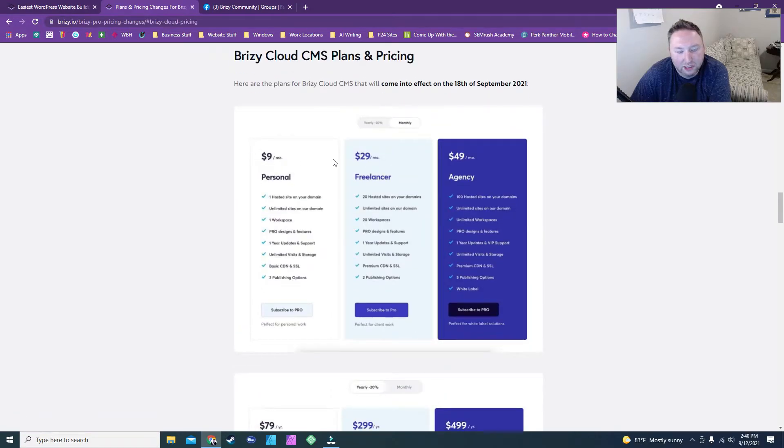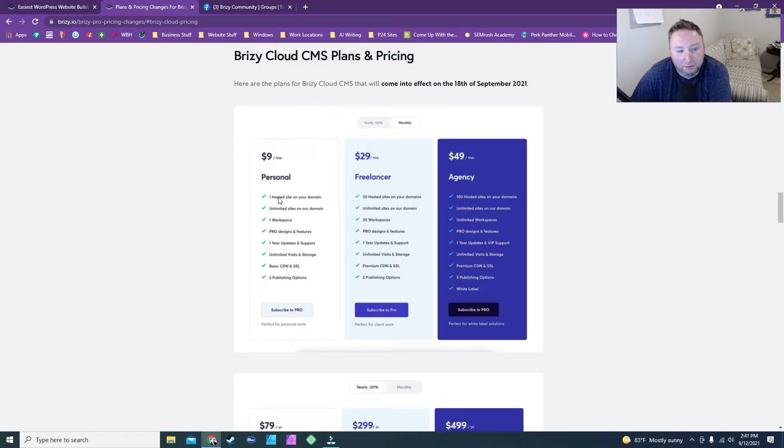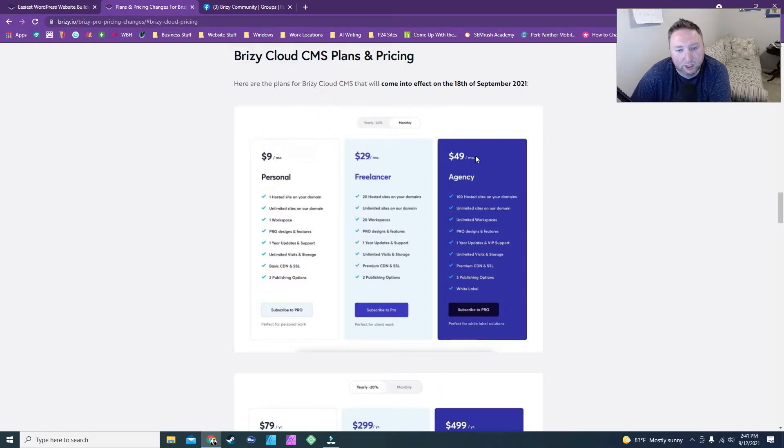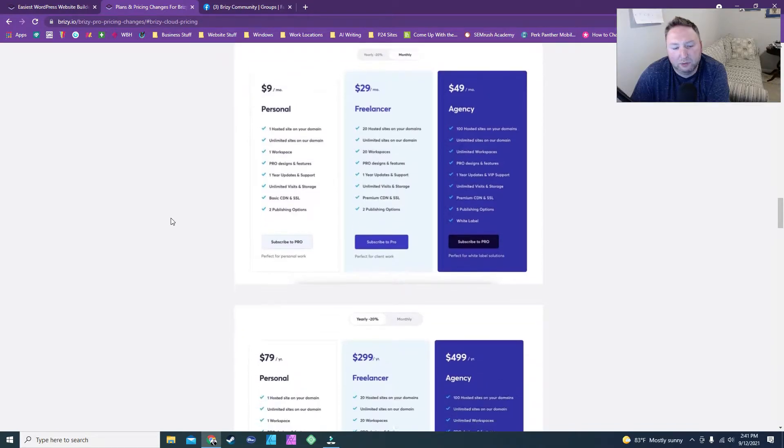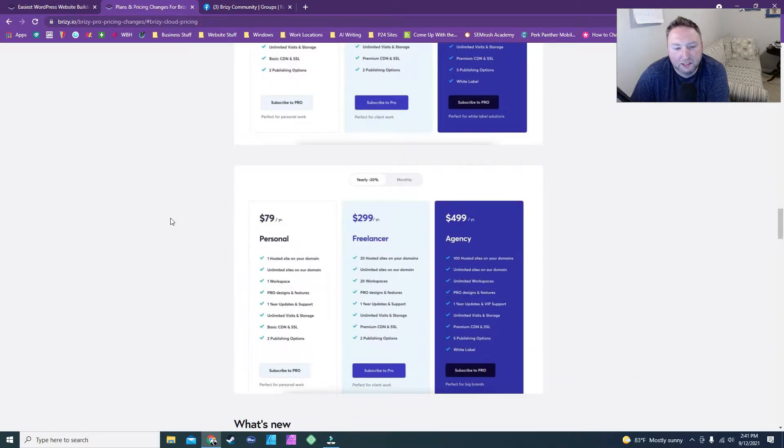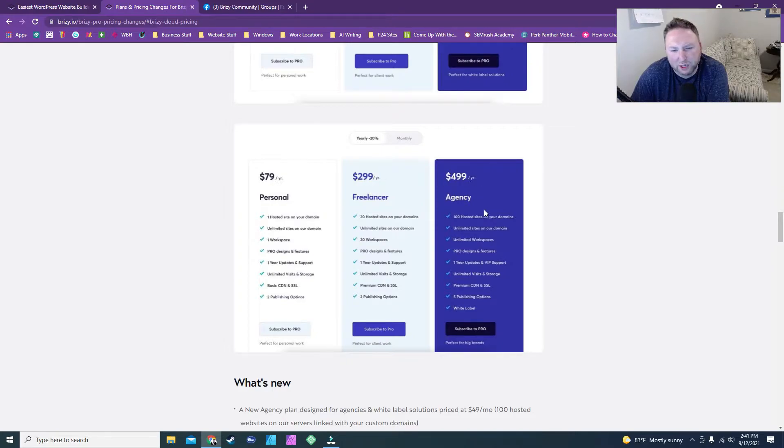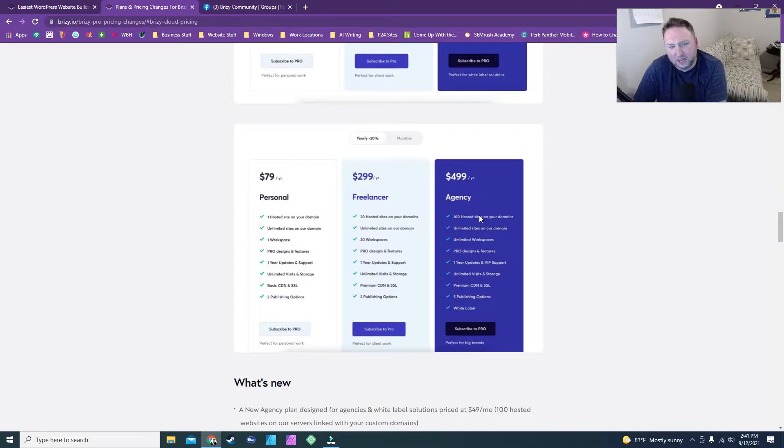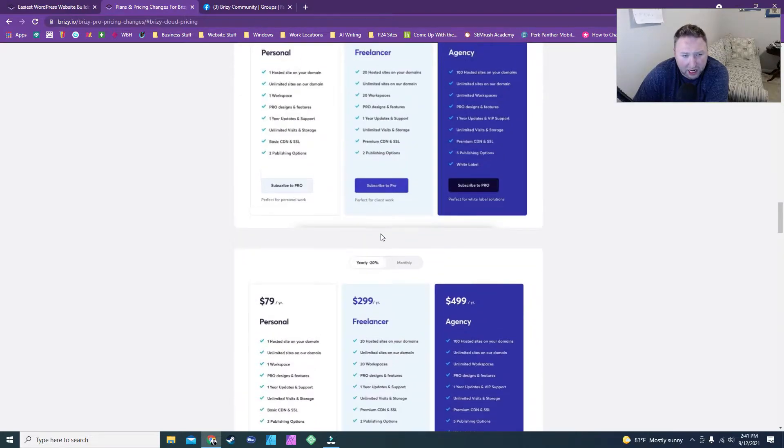So first off, this is going to be the cloud pricing. You can see there's going to be, after the 18th, there's going to be one website, 20, and 100, and they're going to go from $9 to $29 to $49. In all reality, this pricing is pretty much on par with what I would expect, even their yearly. I mean, $79, $299, and $499 for 100 hosted sites is not bad by any means for the cloud service.